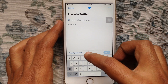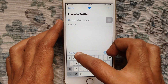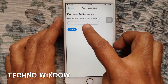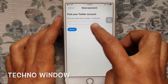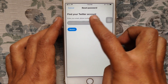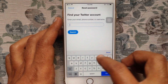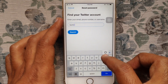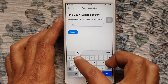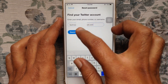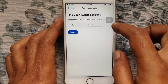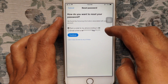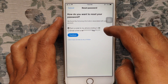Tap on Forgot Password. Type here your Twitter email address, phone number, or username. I'd like to reset my Twitter password using email. Type your email and tap on the Search button.